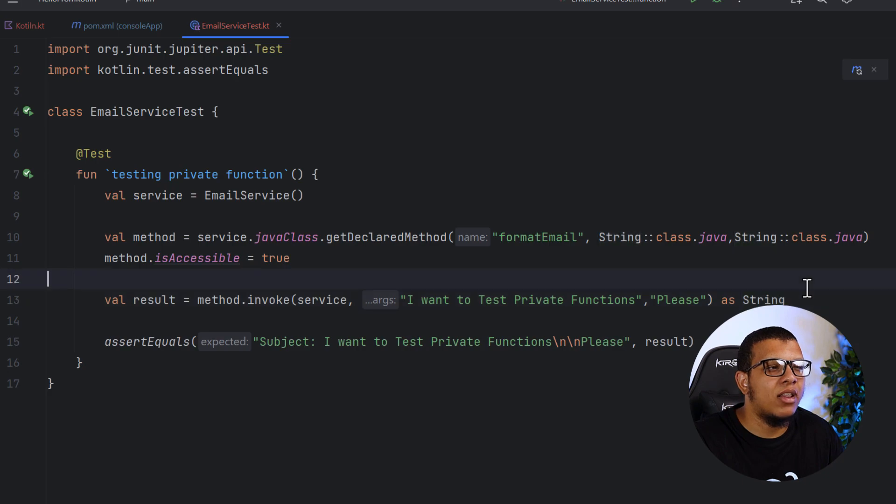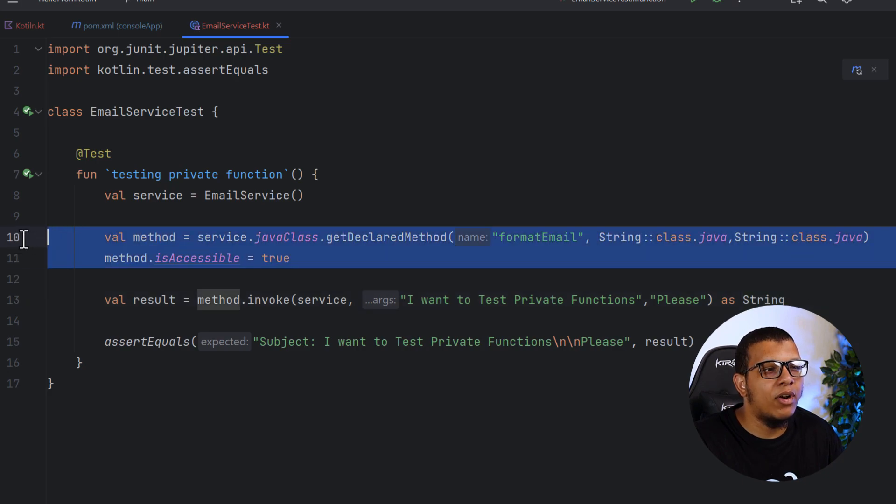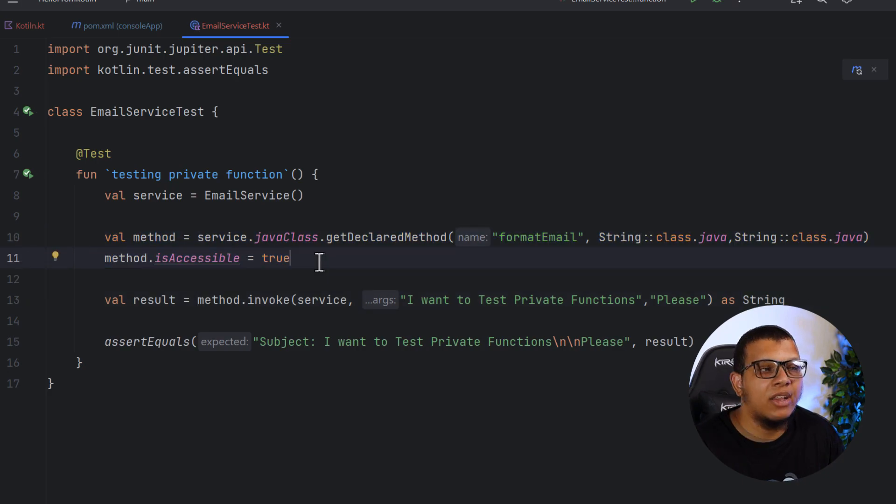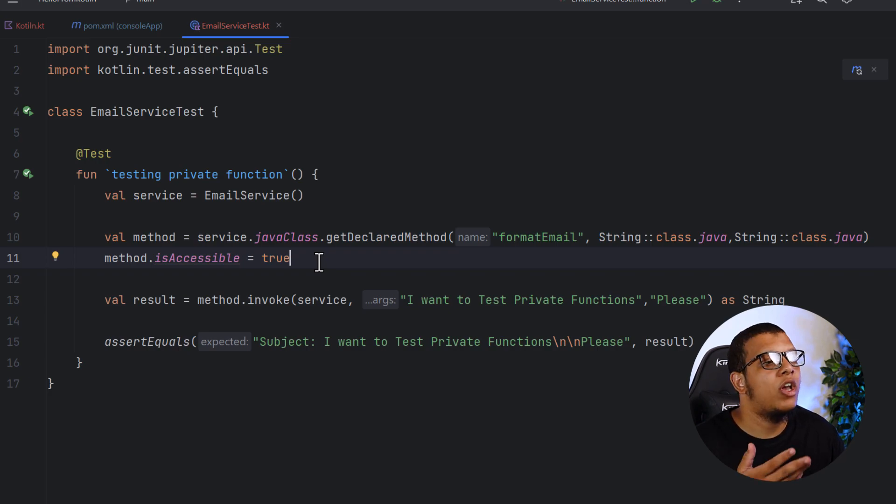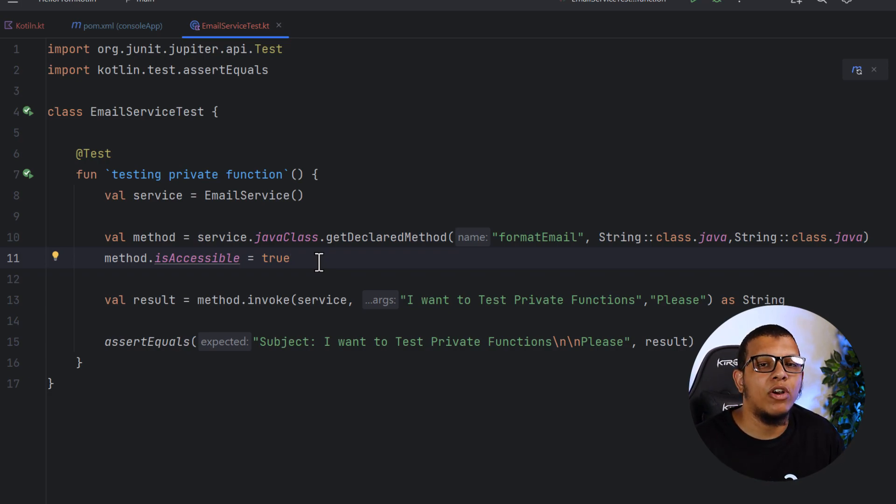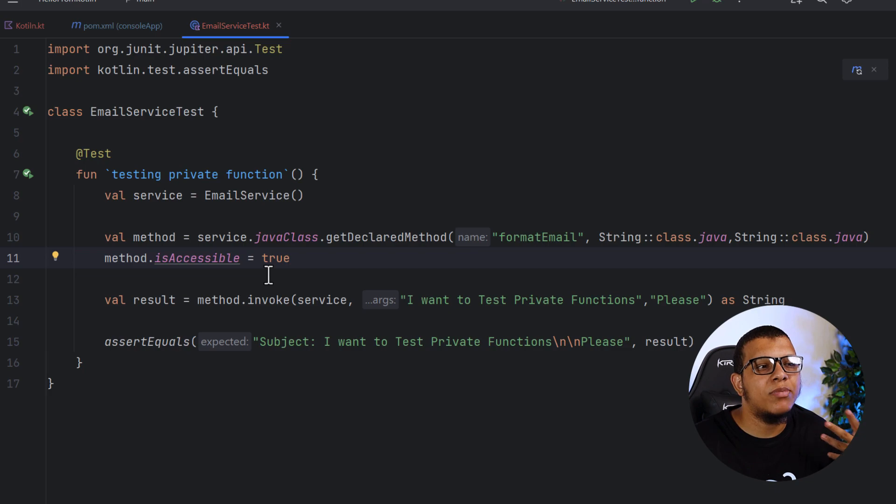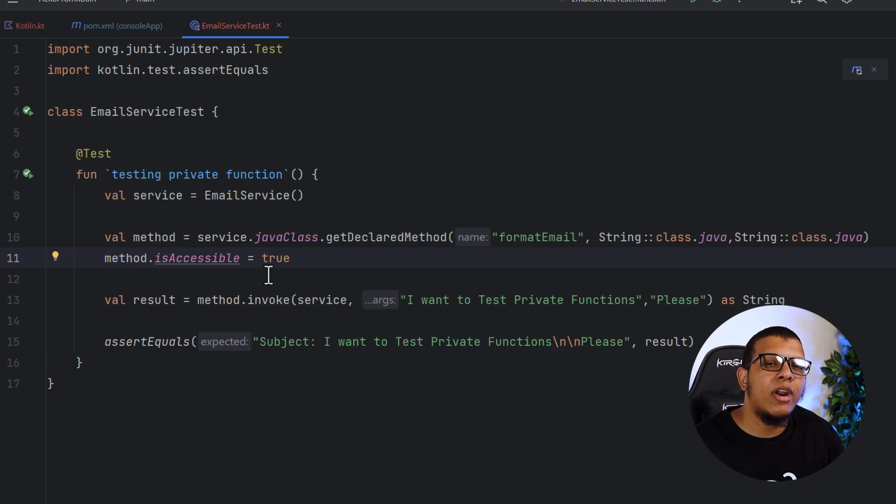Now, keep in mind that this is a lot of things going on with reflection and it makes the code completely unreadable. But for certain circumstances, of course, if you have to do it, you have the option here. So this is how you test private functions if you have really a rare case in which you want to use it.